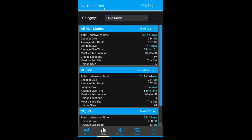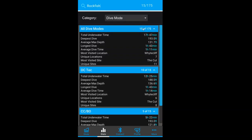At the topmost part of the screen, we have our filter bar. If we search by Rockfish again, we will get our 15 dives, like before.